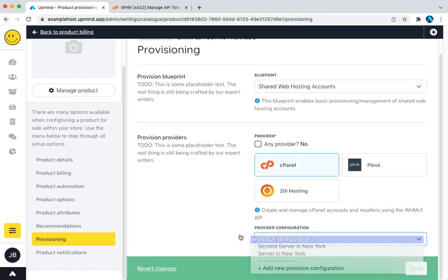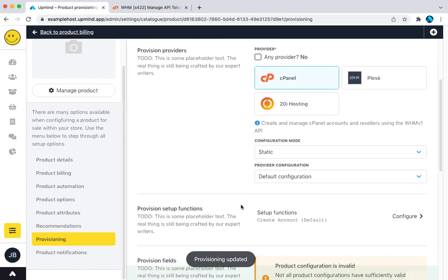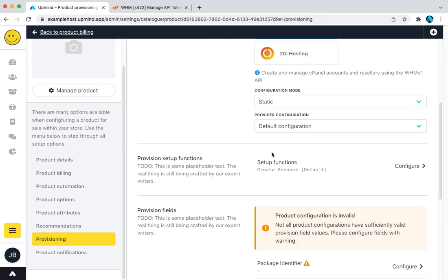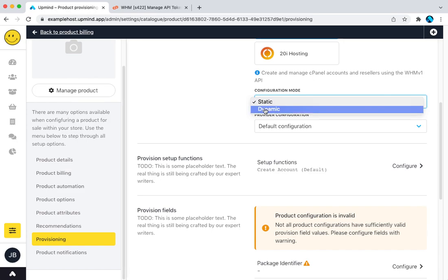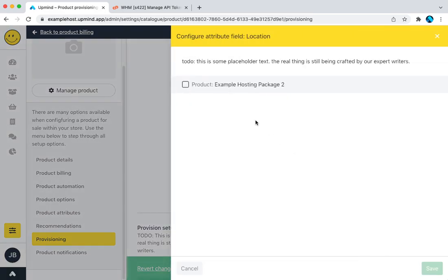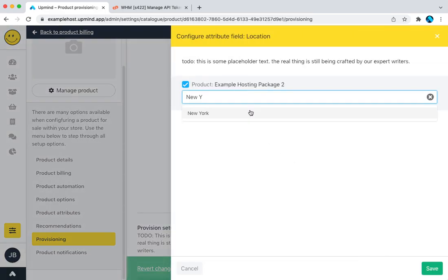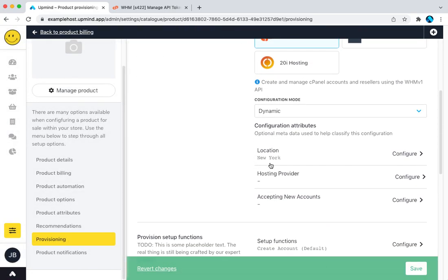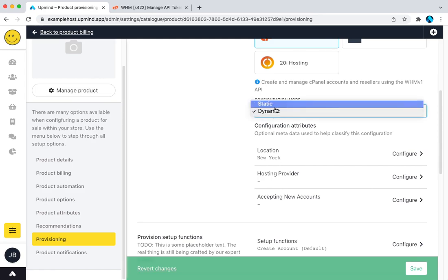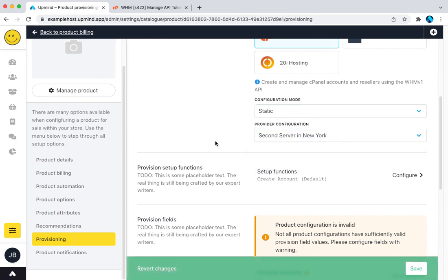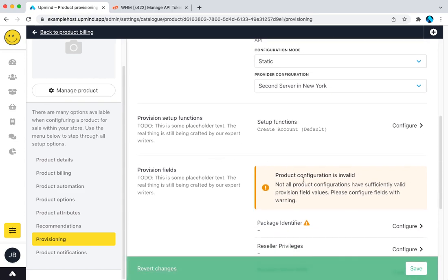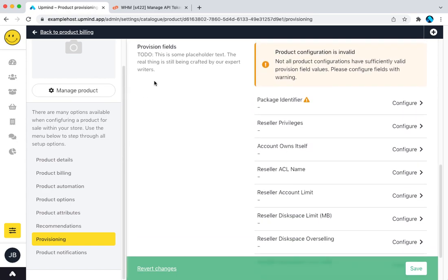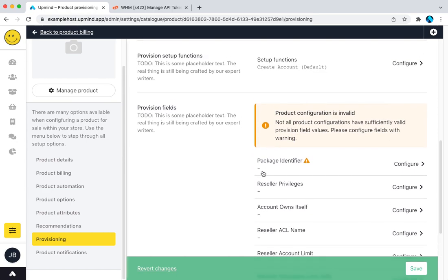I want the configuration here. I'm going to say I want it to be dynamic. What that means is the system Upmind will dynamically choose which of my two servers it deploys to. And I can do that based on location. So you remember we added New York as an option. I'm going to say here. So if New York, if this is ordered, it's going to deploy to one of the servers I've added which has New York. Or I can keep it super simple. I can say static and I can say I want this to deploy to the second server in New York.